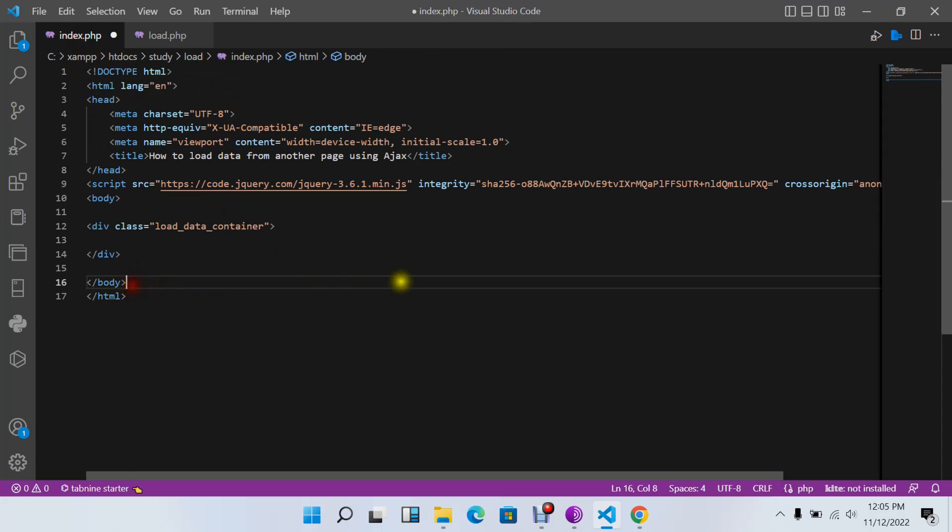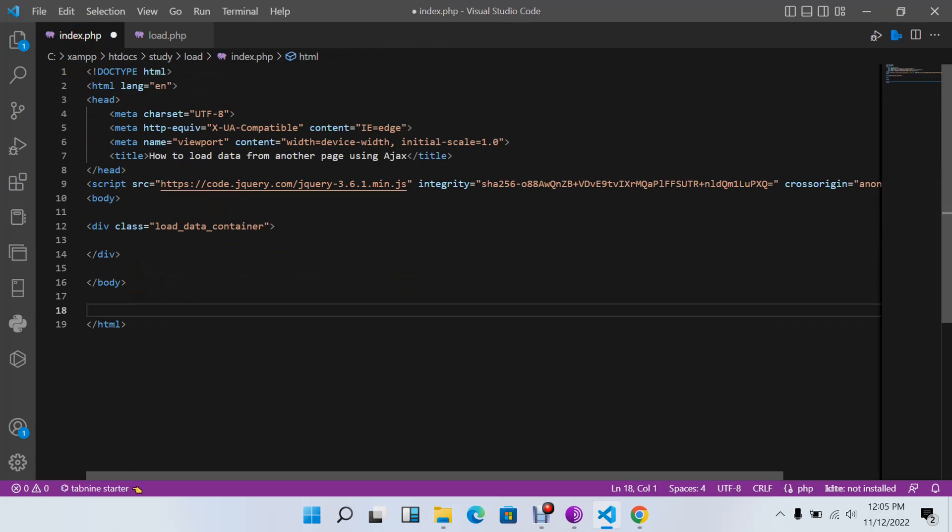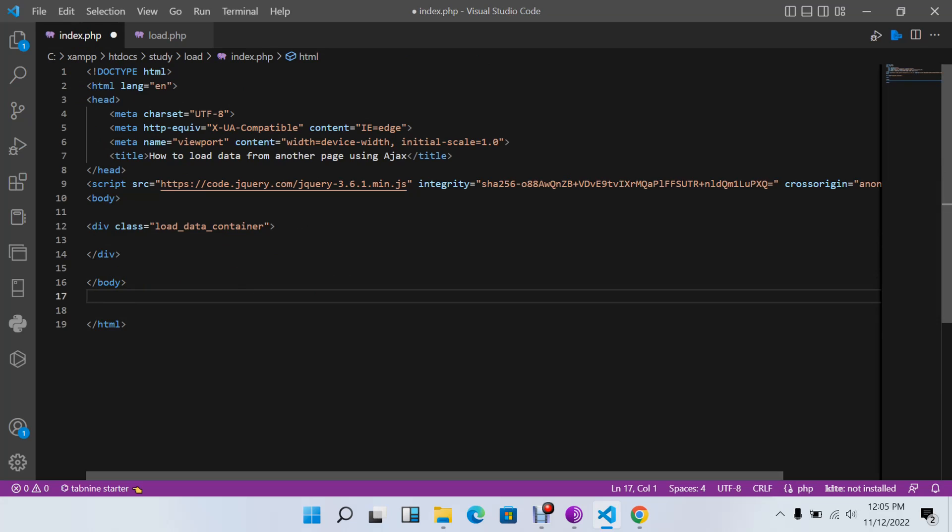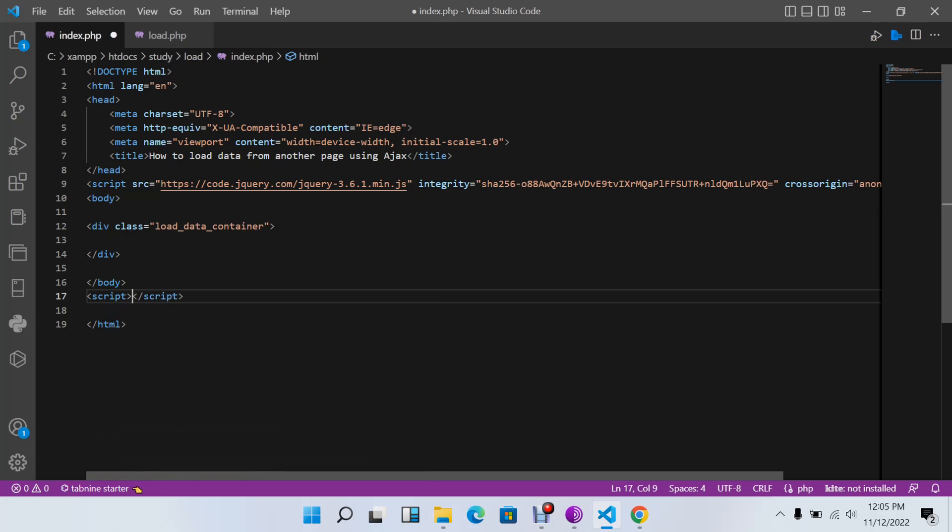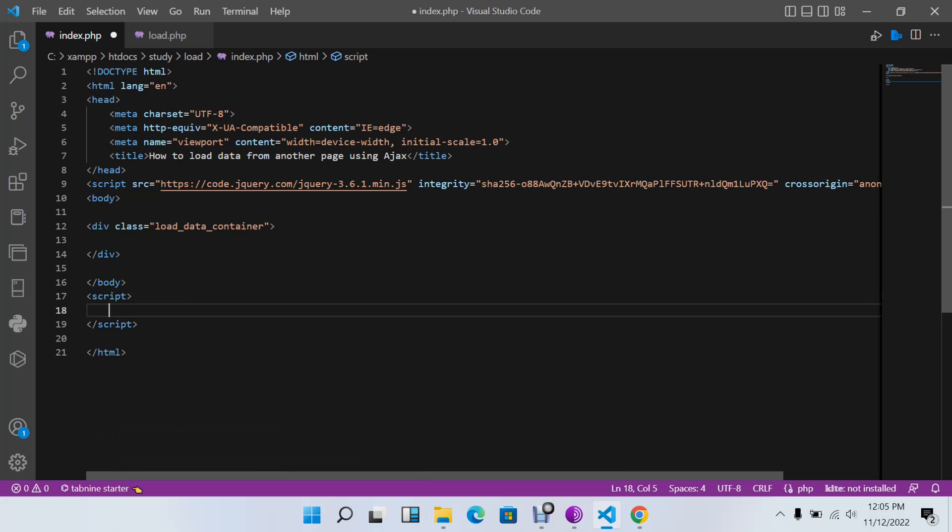The next thing we need to do is create the script - the Ajax script to load these data. I'll create my script tags.